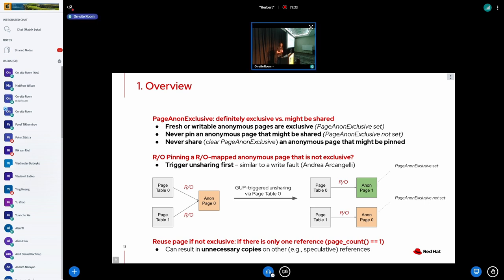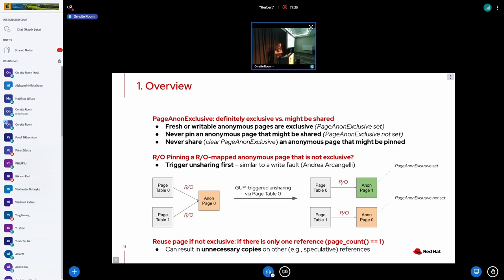And then what we do is we don't allow pinning pages that are not exclusive and we never share pages that might be pinned. And using that set of rules, this is the current situation in the kernel. So you can actually say, I can never have an anonymous page pinned that is shared. And that's the most important part that we care about.